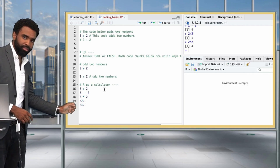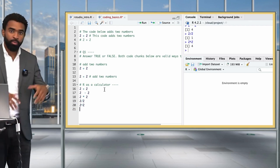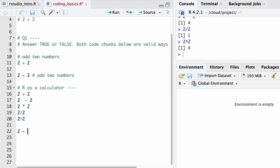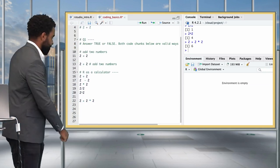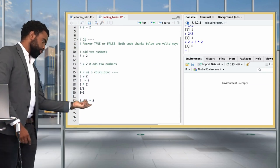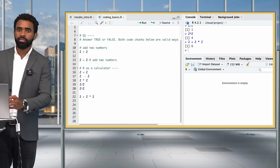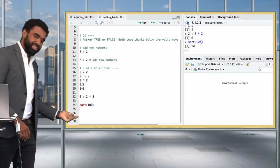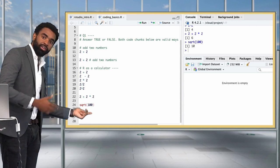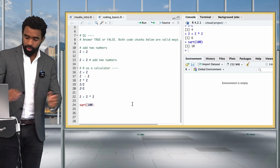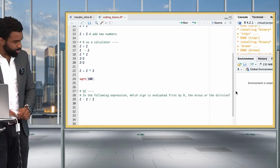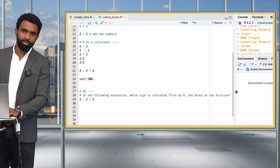An important thing to note is that like any good calculator, R follows the expected order of operations. So for example, 2 plus 2 times 2 gives 6, because the multiplication is evaluated before the plus: 2 times 2 is 4, and 4 plus 2 is 6. We can also do simple mathematical transformations - for example, sqrt(100) gives 10. The sqrt here is what's called an R function, where 100 is an argument to that function. We're going to talk a lot about functions later on.